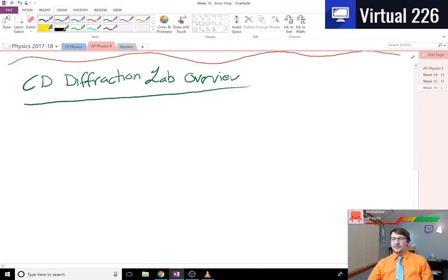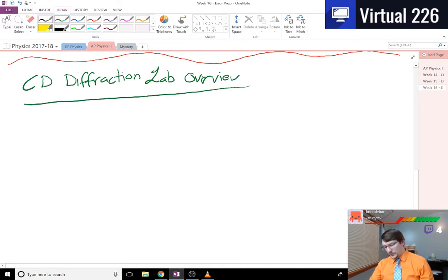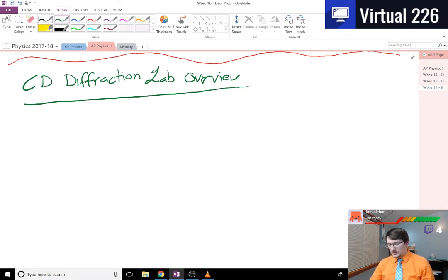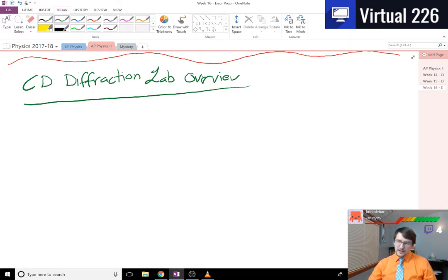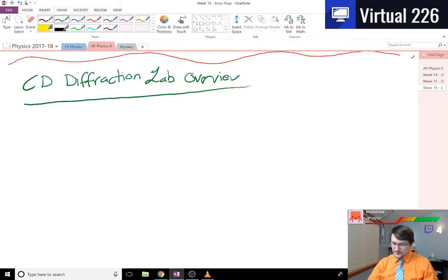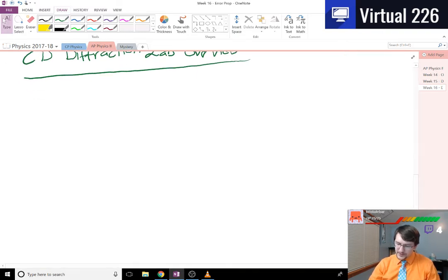Here's the CD diffraction lab overview, kind of what all the squads did. I'll leave the error propagation to you for now.